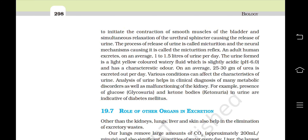An adult human excretes on an average 1 to 1.5 litres of urine per day. The urine formed is a light yellow colored watery fluid which is slightly acidic (pH 6) and has a characteristic odor. On an average, 25 to 30 grams of urea is excreted per day. Various conditions can affect the characteristics of the urine. Analysis of urine helps in clinical diagnosis of many metabolic disorders as well as malfunctions of the kidney. For example, presence of glucose and ketone bodies in urine are indicative of diabetes mellitus.